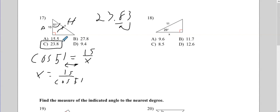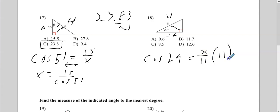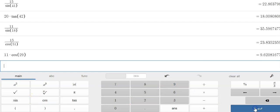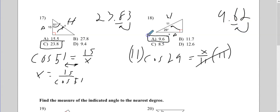Number 18. I have the hypotenuse, but this time I have the adjacent side. That's cosine of 29 degrees, equals adjacent over hypotenuse. The number is on the bottom of the fraction, so I multiply by 11: 11 times cosine of 29. On the calculator: 11 times cosine(29) gives 9.62. We round down to 9.6.